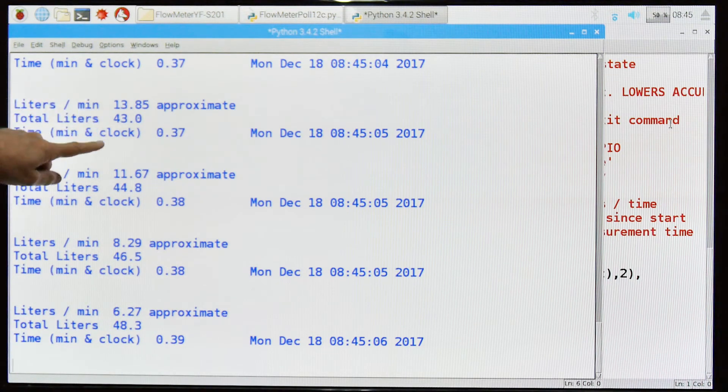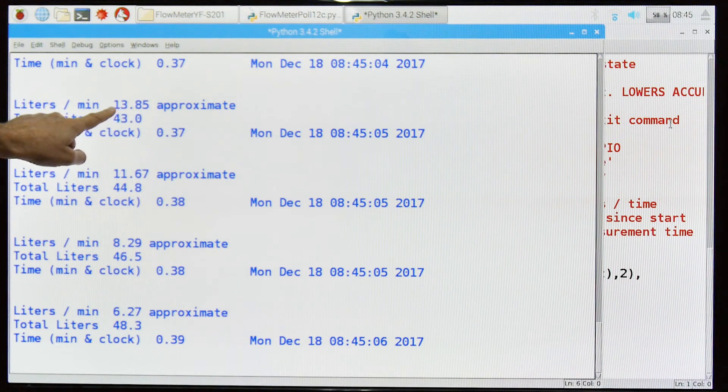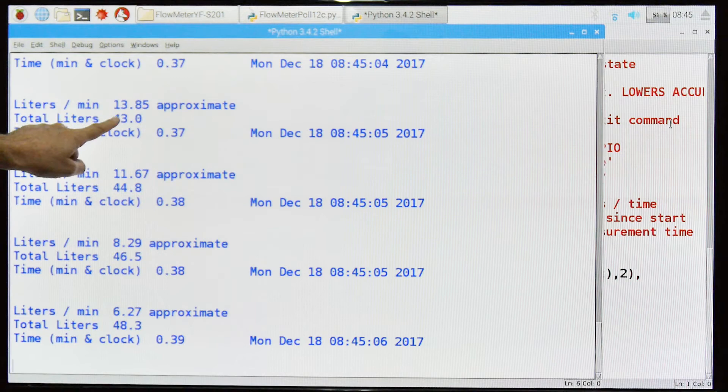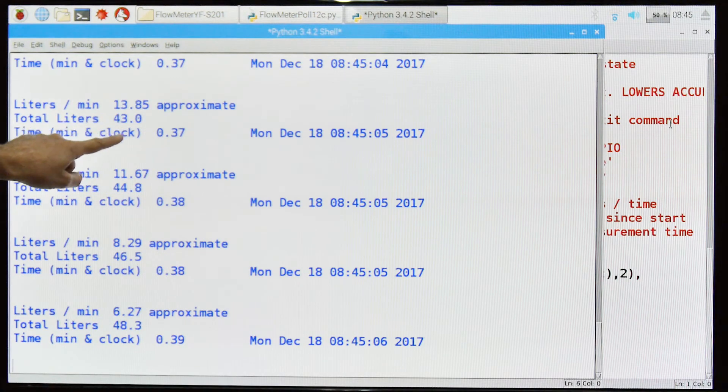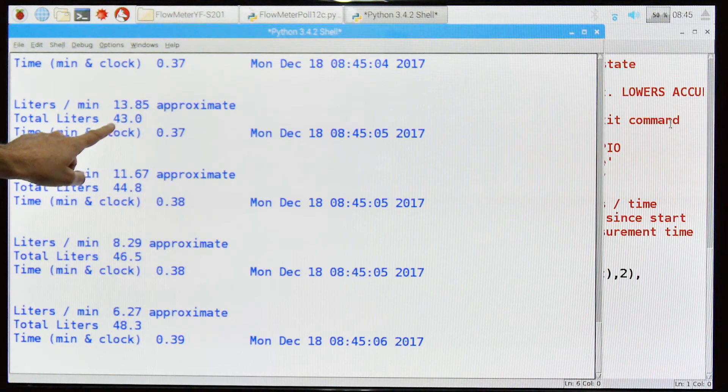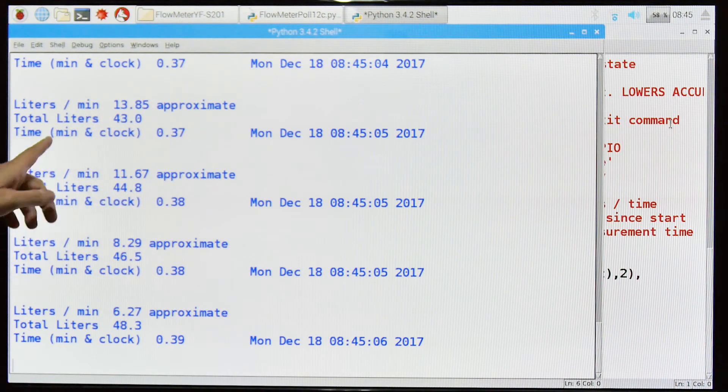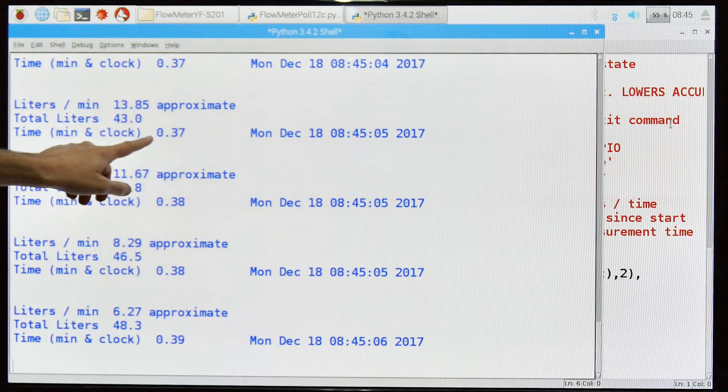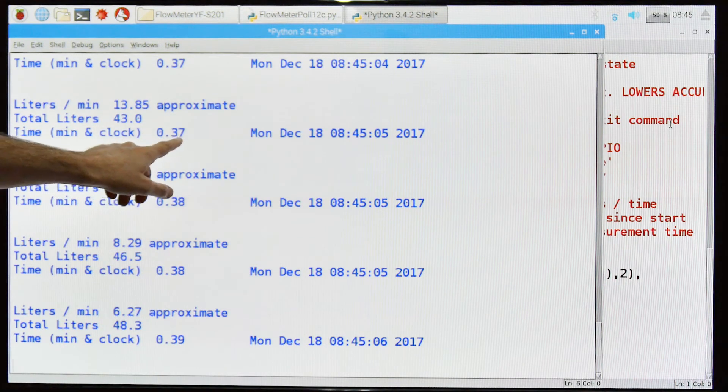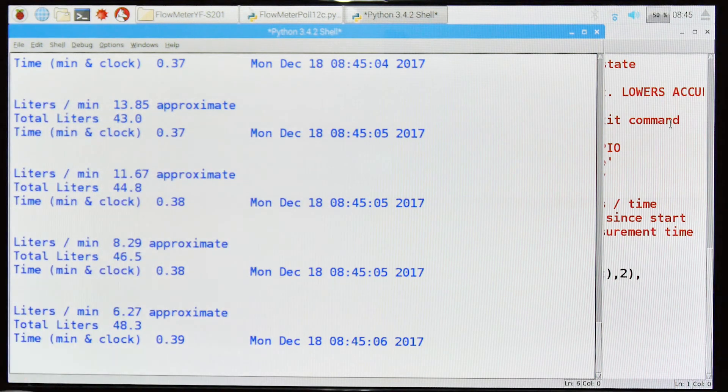You can go back and change that so you get a one minute or whatever you want type interval. But here you can see total liters per minute is 13.85. Now that's a rate, okay. That's based on how fast the impeller is turning, that's not actual, it's an estimated. Total liters would be 43 at the speed I was blowing through there. And the total amount of time that passed was 0.37 and here's the actual wall time.